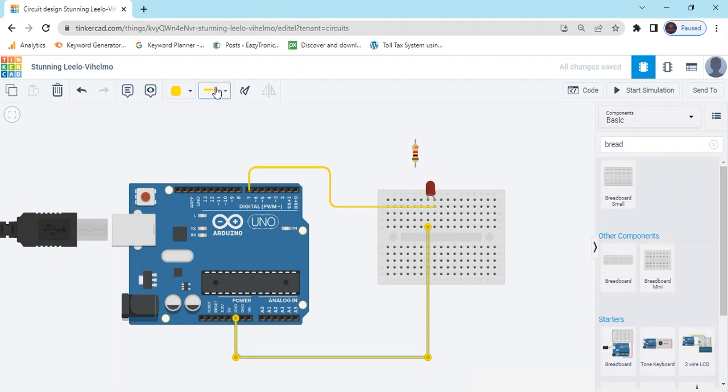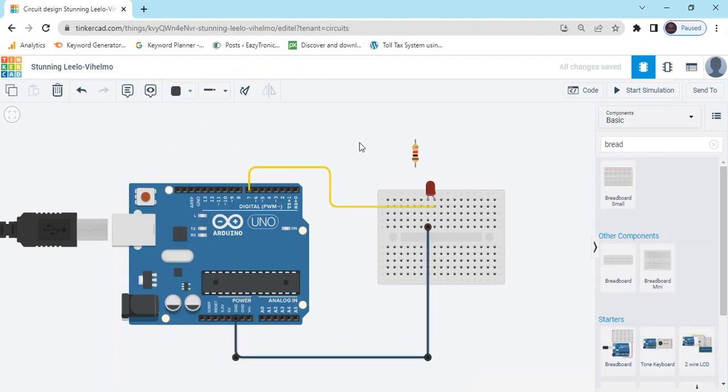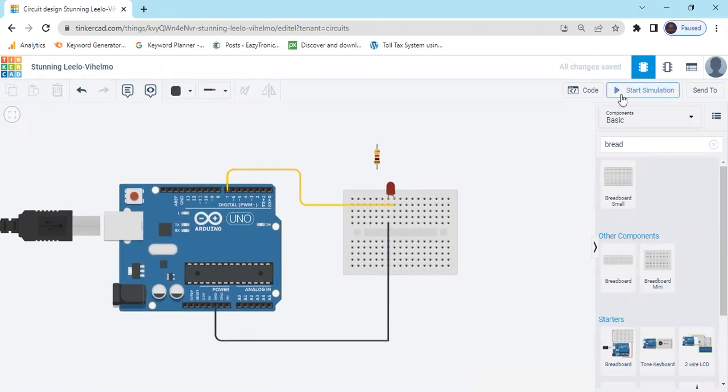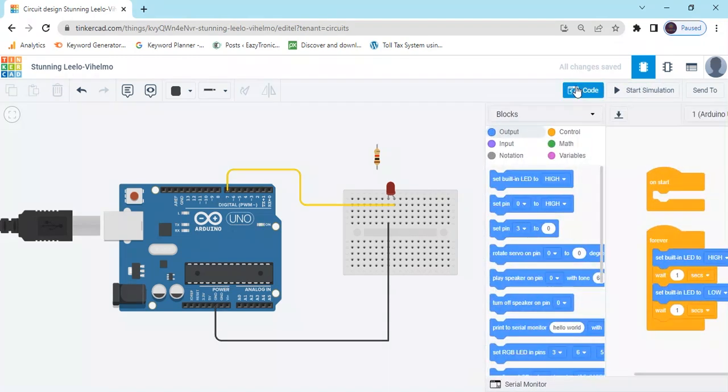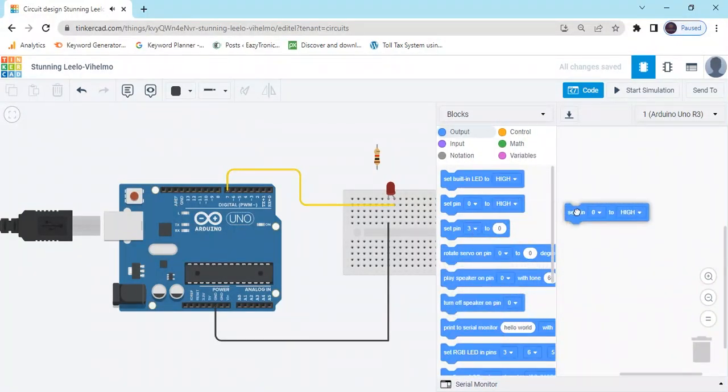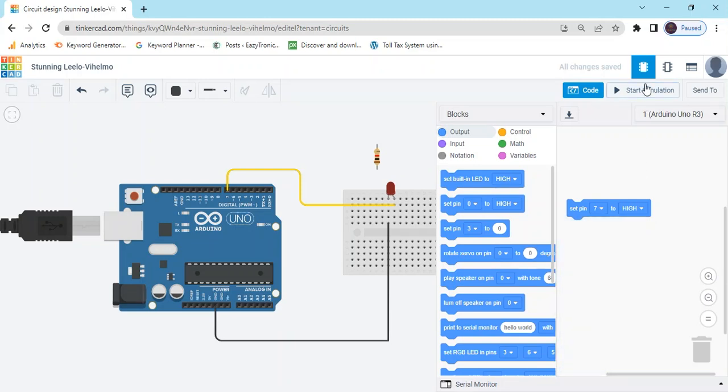Now change the color. This is black because negative means black color. Now start template. Delete the code and take set pin and select 7, now start template.